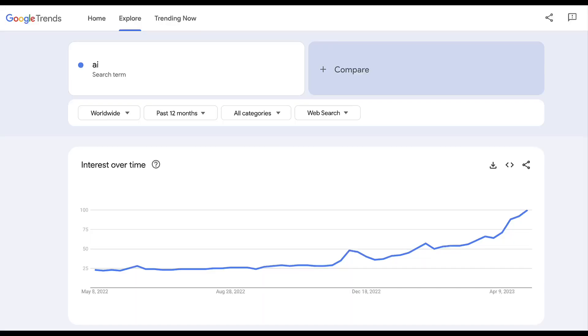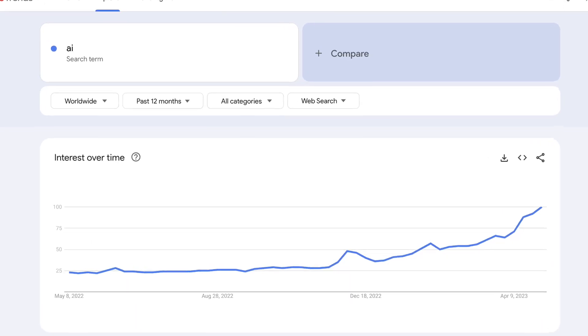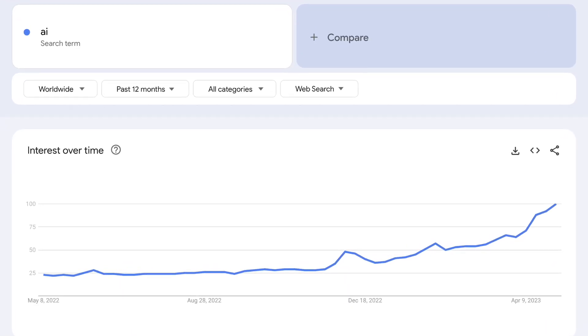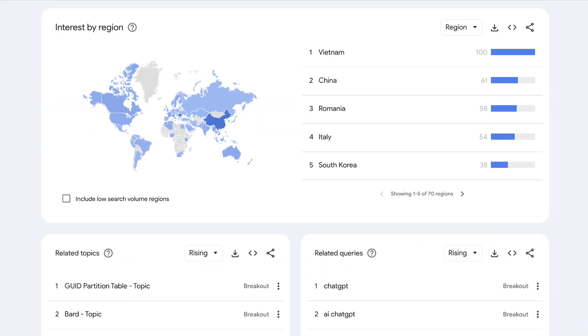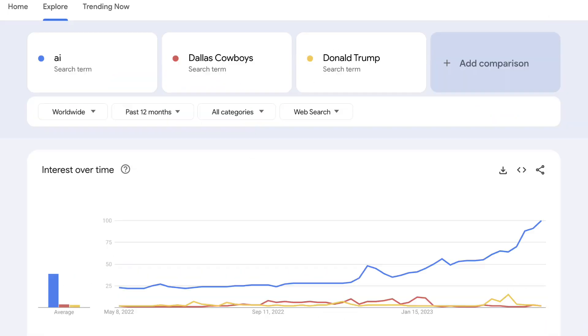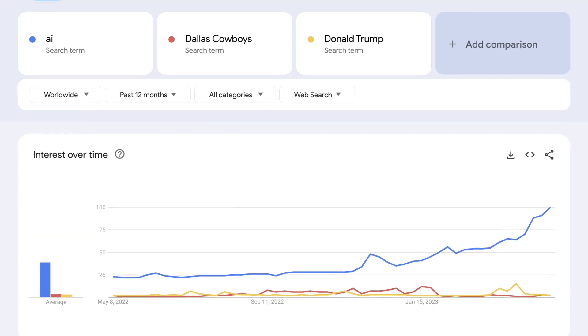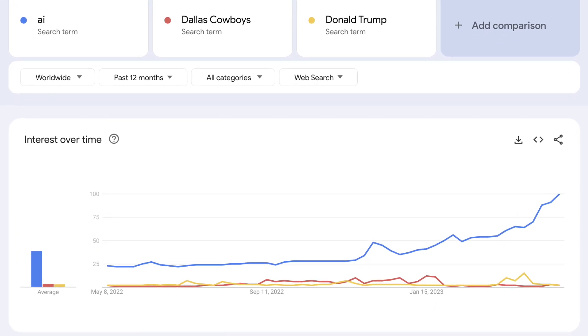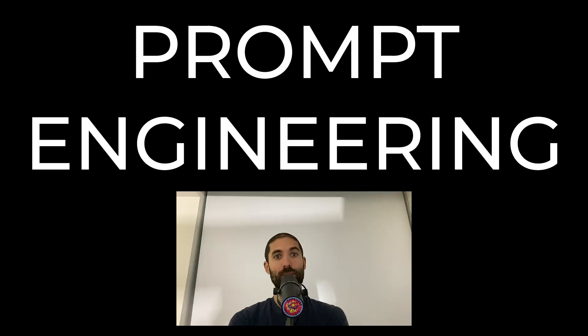This video is important because it demystifies a good portion of the AI apps being released during this 2023 artificial intelligence craze we are in the middle of as simple applications of prompt engineering techniques.